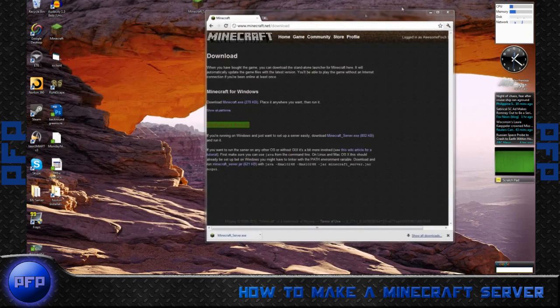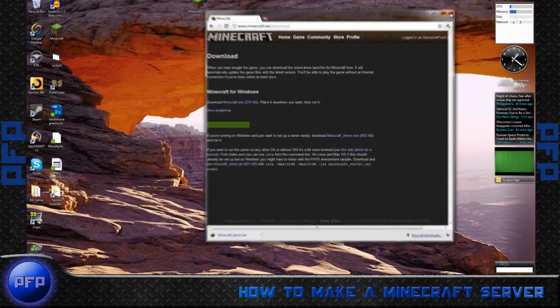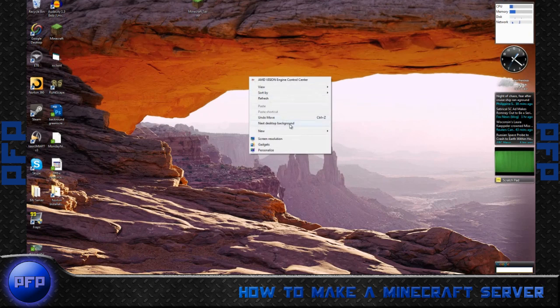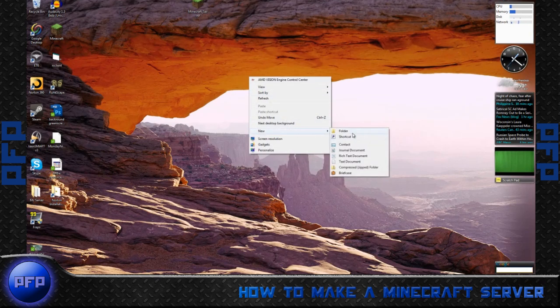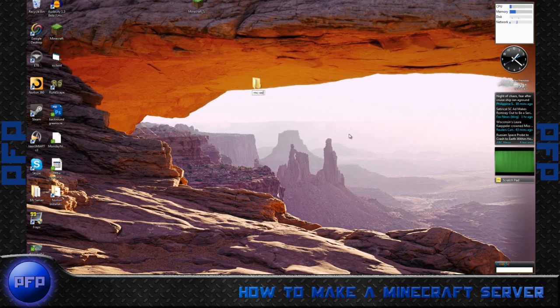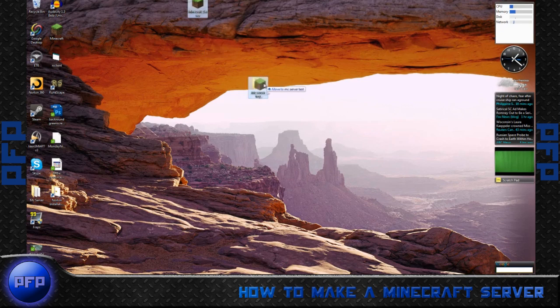Next, what you want to do is make a folder. So you can exit out of your Minecraft, right click on your desktop, new folder, name it MC server test. Drag the Minecraft server into the folder.